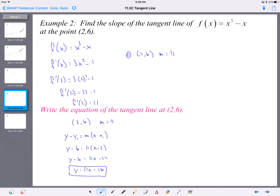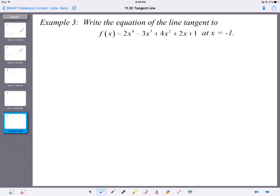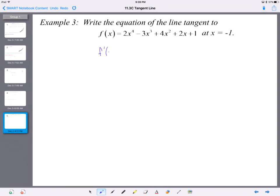The last thing I want to look at is: write the equation of the line tangent to the function at x = −1. It seems similar to the previous example. If you want to pause and go through the process and check your work, you can. We're going to find the derivative: 8x³ − 9x² + 8x + 2. That's the slope formula for the tangent line at any point on that curve. We want to know what it is at x = −1, so we plug it into the derivative.